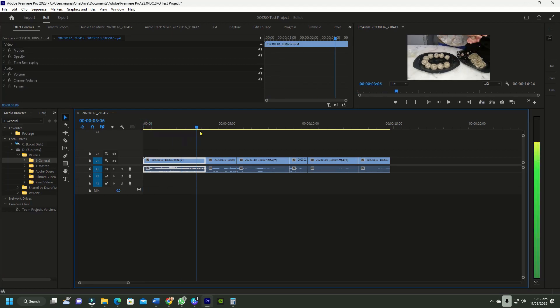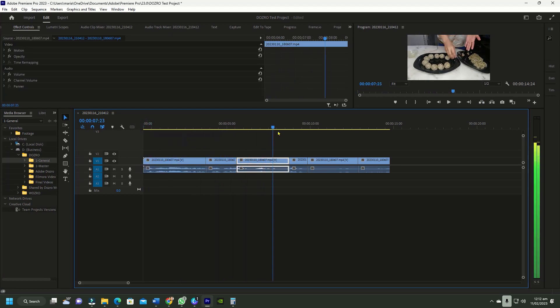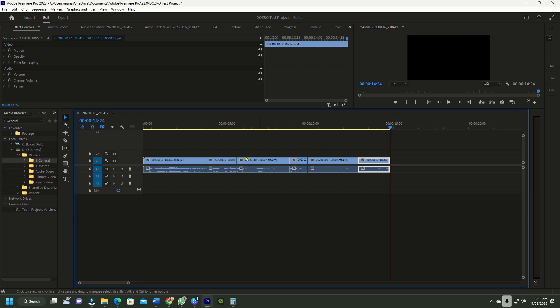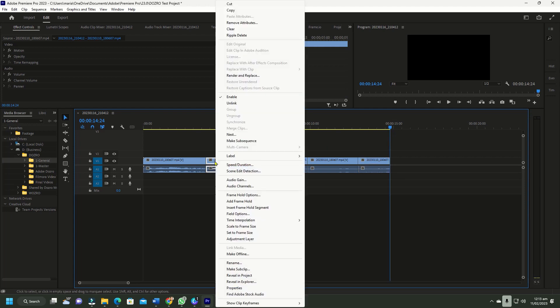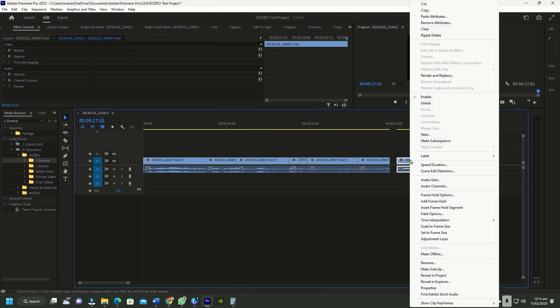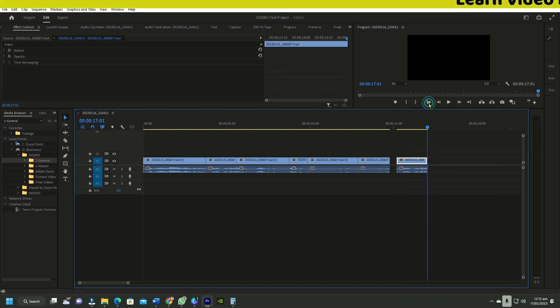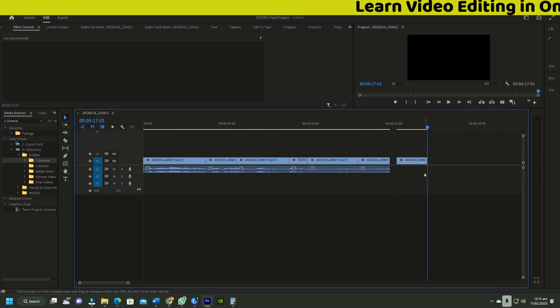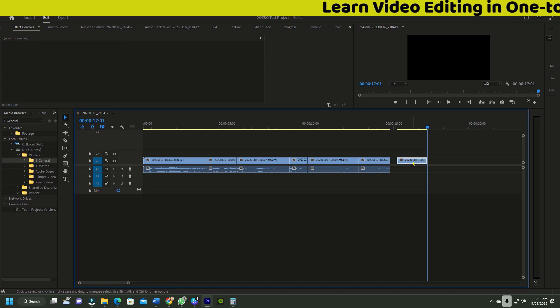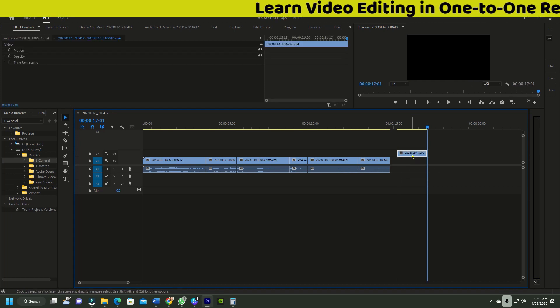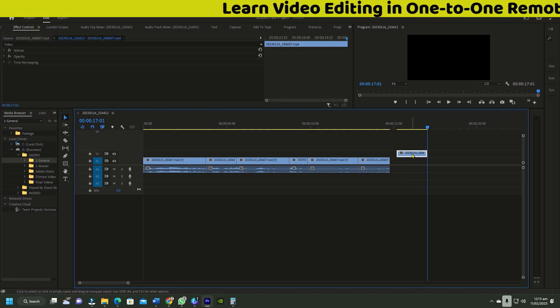Suppose I want to create gaps of equal duration between these clips. I will copy any clip and paste it away at some empty space. Right click and unlink the clip, delete its audio, move the clip to an upper layer. I will call it the sizing clip for reference.